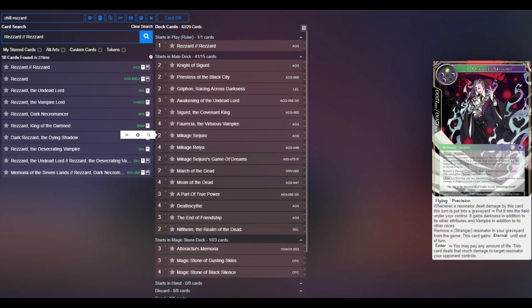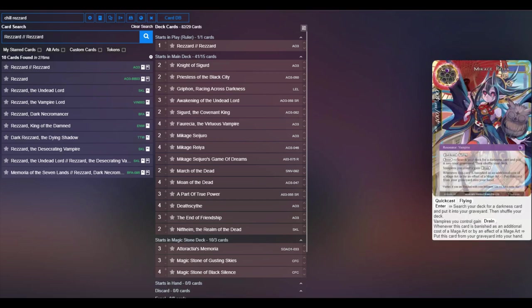Mikage Reya, obviously the primary one drop of this deck, sends a lot of your stuff to the graveyard. You can recycle it in a lot of different ways. Main way to get a Sigurd or a Griffin or a Power of True Power to the graveyard, or even a Death Scythe early if you really want it.